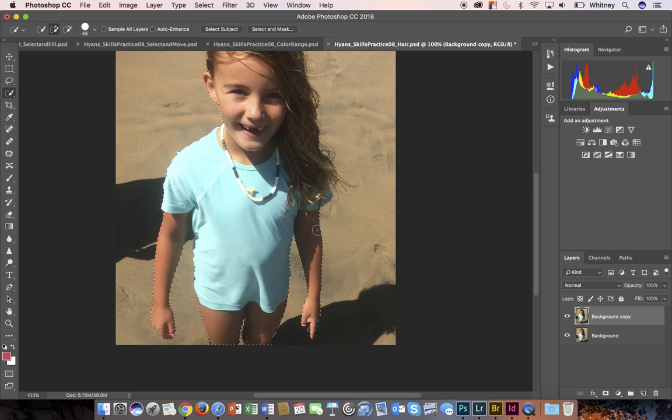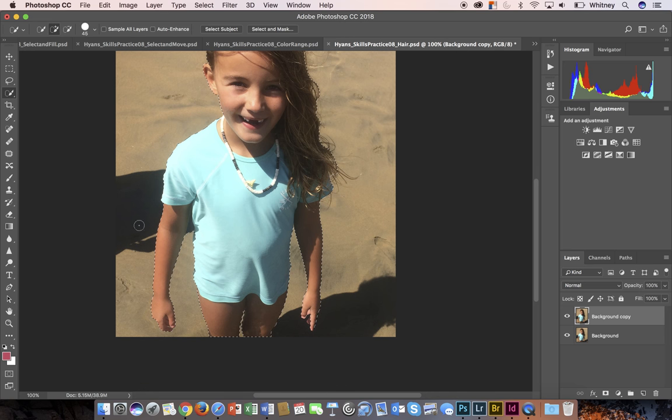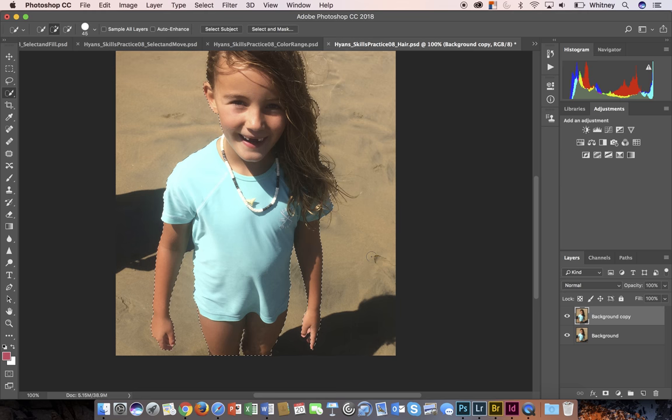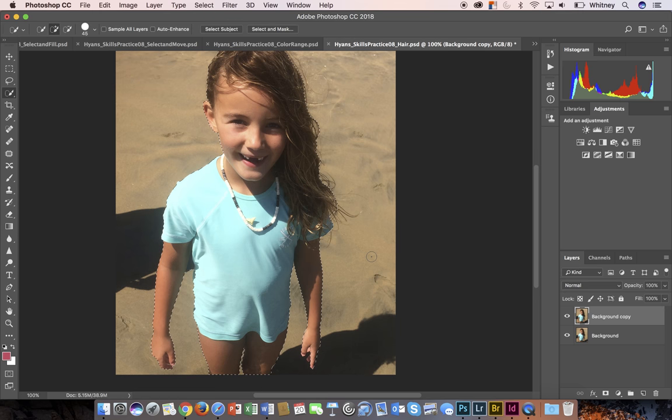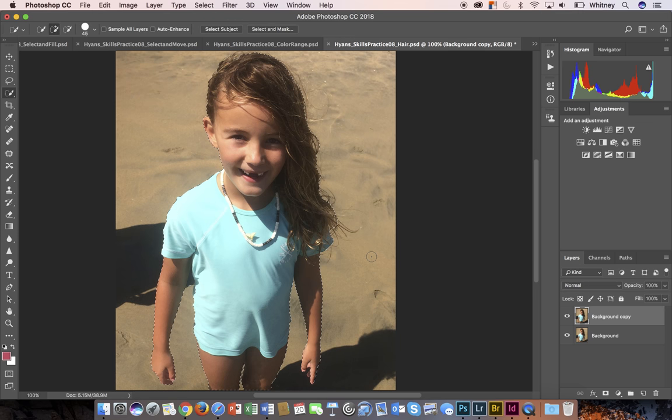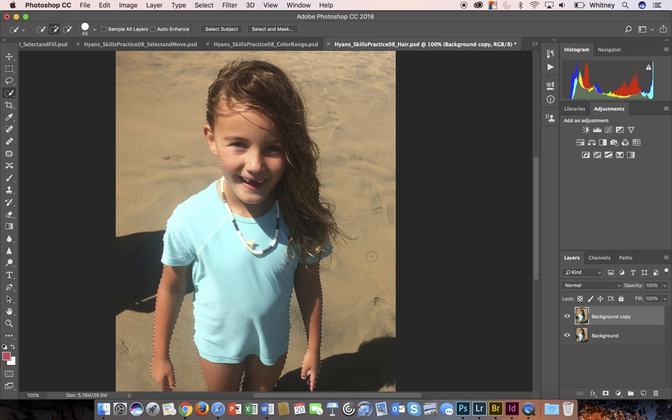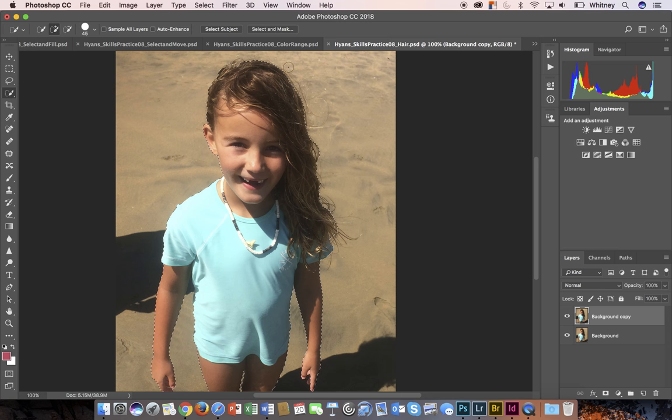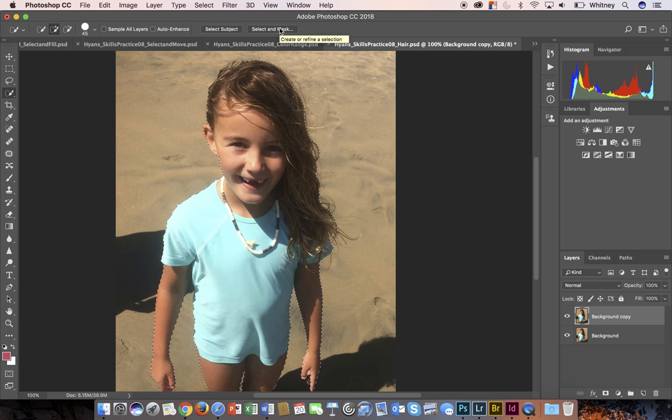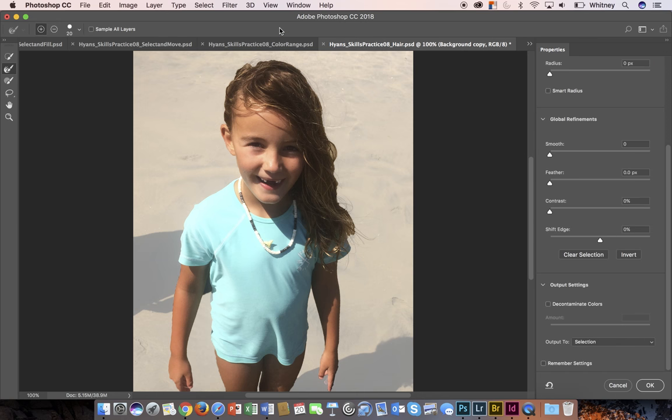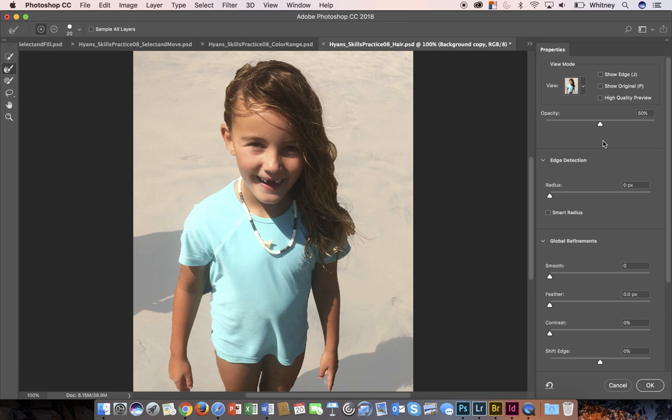And then the rest of the outline of her. From here what I'm going to do is go into the Select and Mask. This is how you end up refining the edge, particularly around the hair of your image. When I select that, you can see that I've got my view mode set up to be on white.